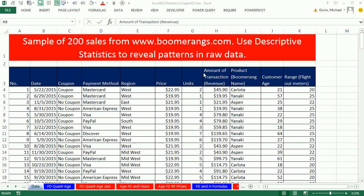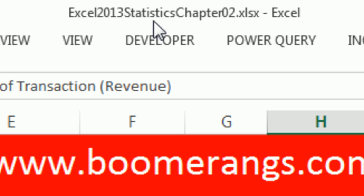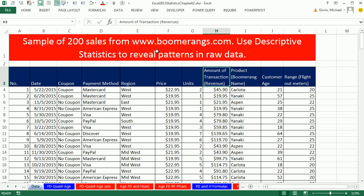Welcome to Excel 2013 statistical analysis video number nine. If you want to download this workbook and follow along, click on the link below the video.